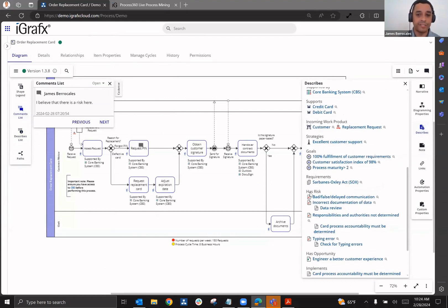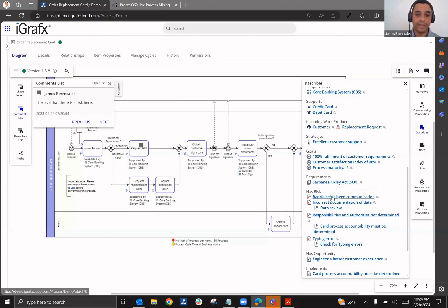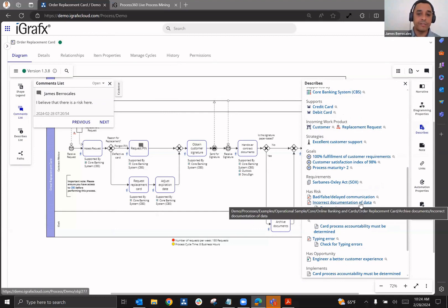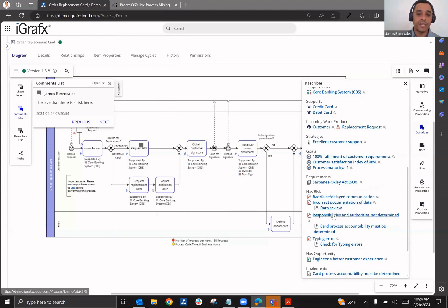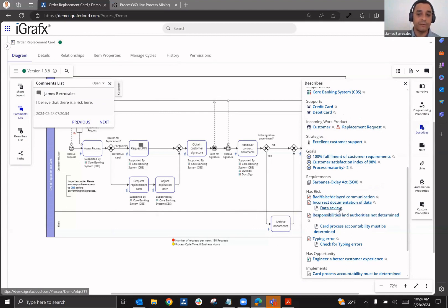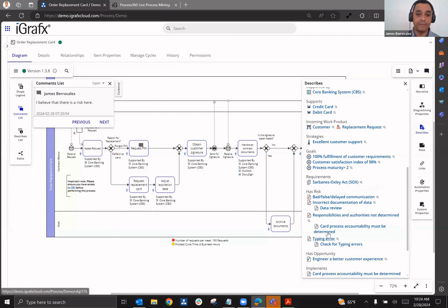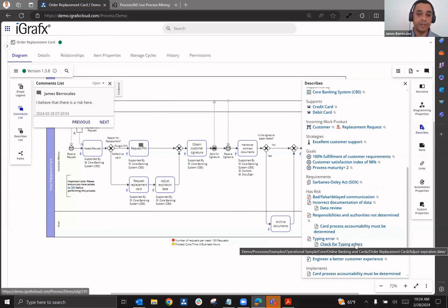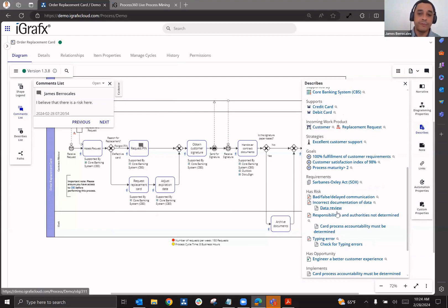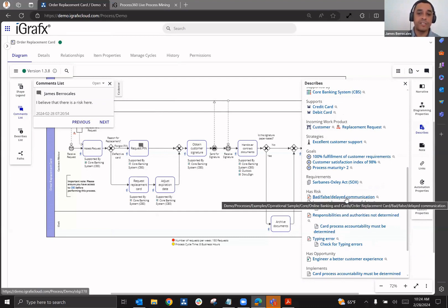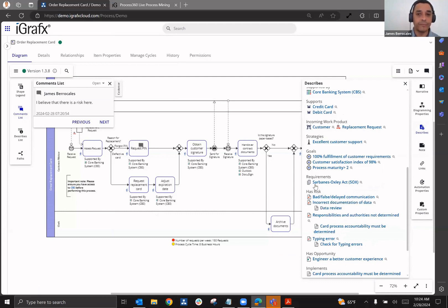So here you're noticing, I have three risks, or four risks rather, that have been identified. Underneath that risk, you can see with an indentation that there is a control called a data review. There's a control here called card process accountability must be determined. And there's another one called check for typing errors. Here we have three controls for three risks. And you can clearly see that one of these risks does not have a control.